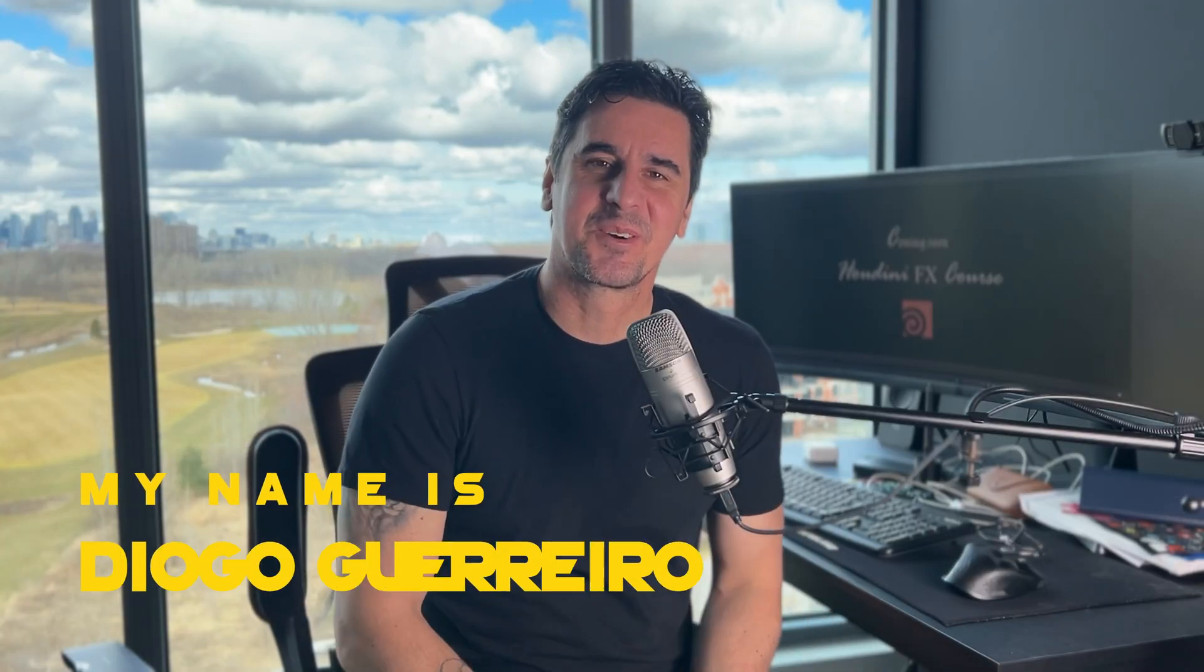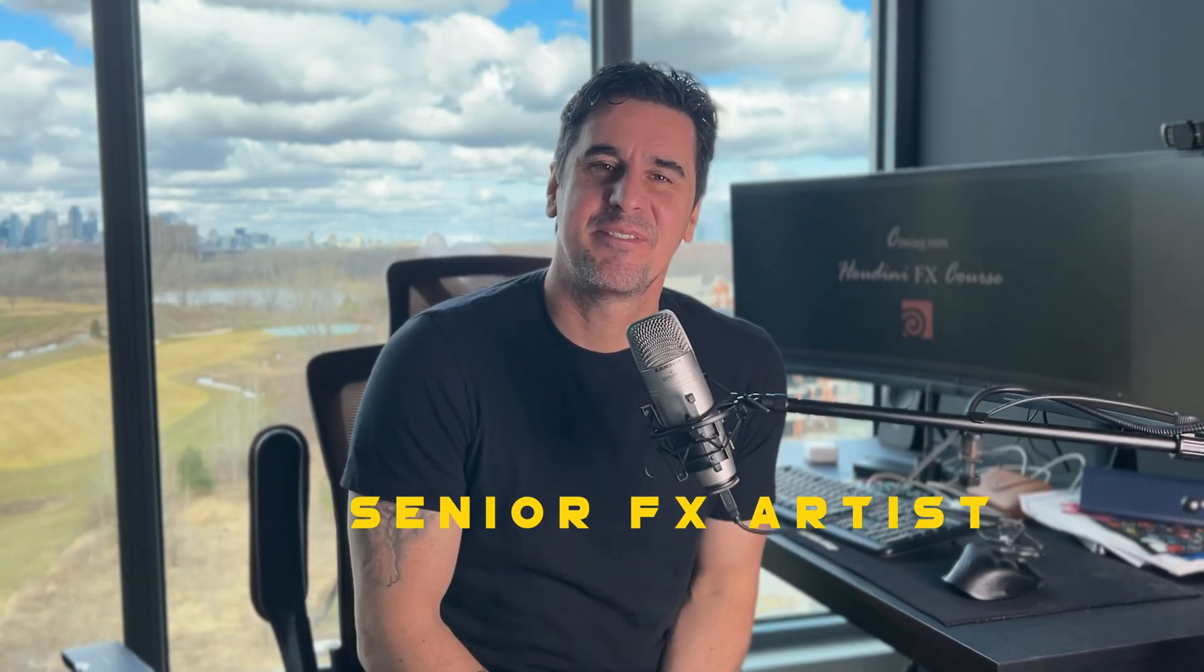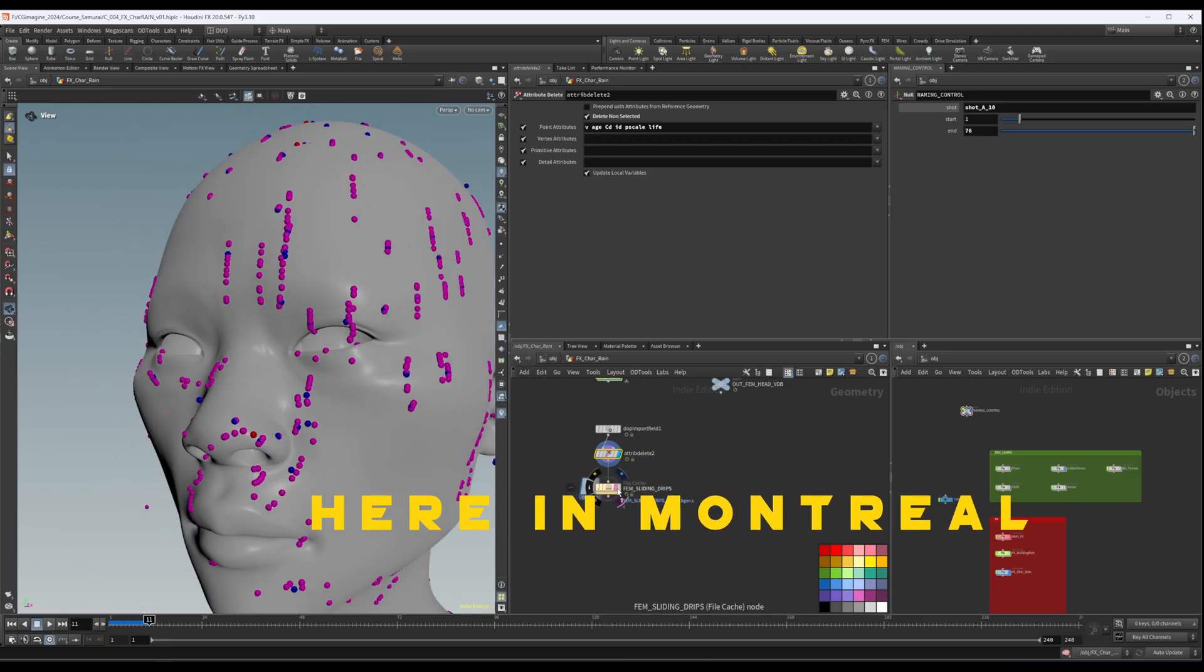My name is Diogo Guerreiro. I'm a senior effects artist working at MPC here in Montreal.